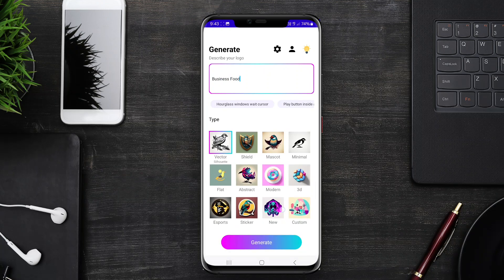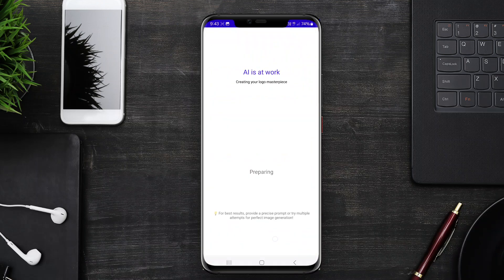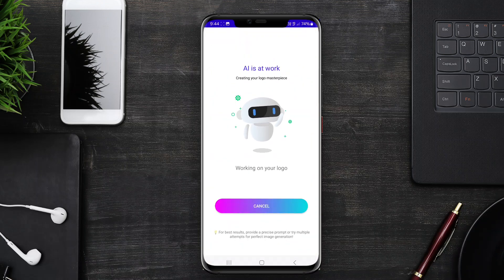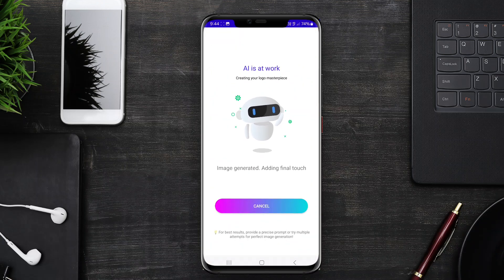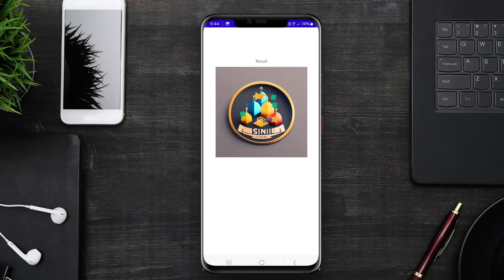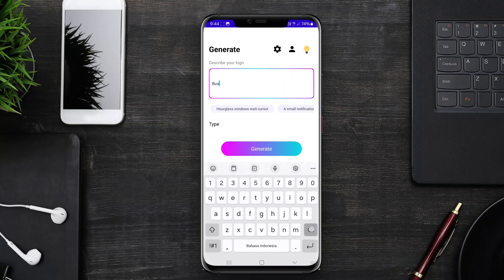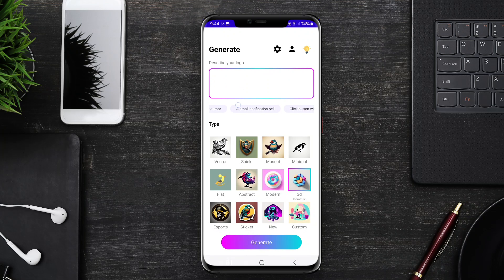The best AI logo generator apps often feature user-friendly interfaces, a wide range of templates, and customization options, enabling users to refine their logos to align with their brand identity. Additionally, some apps provide high-resolution downloads and various file formats for use in different media.